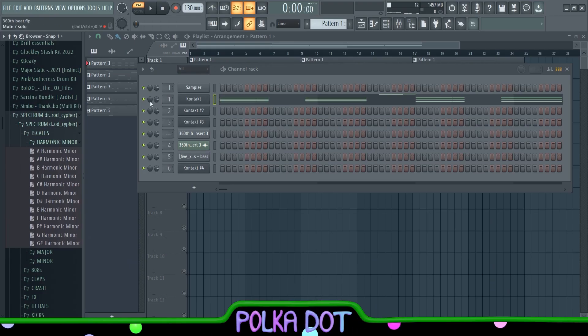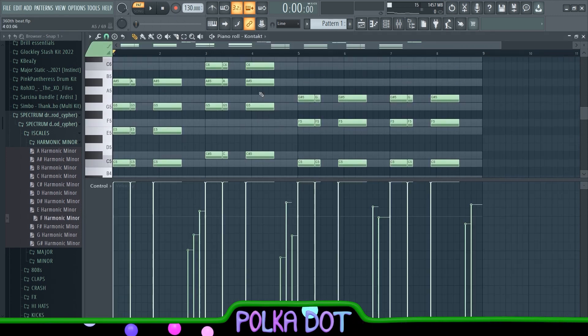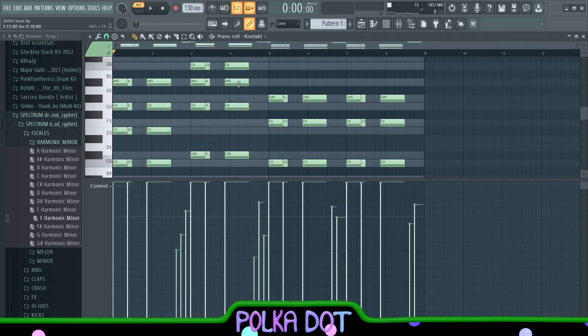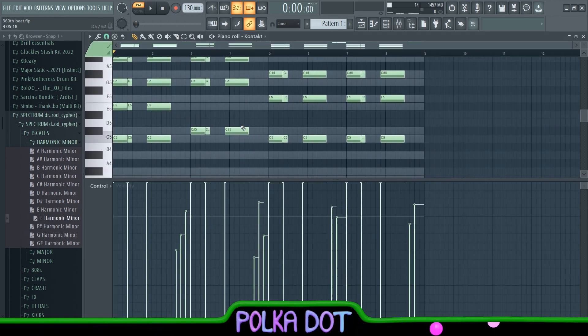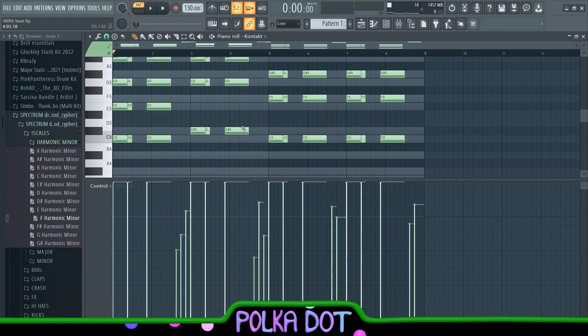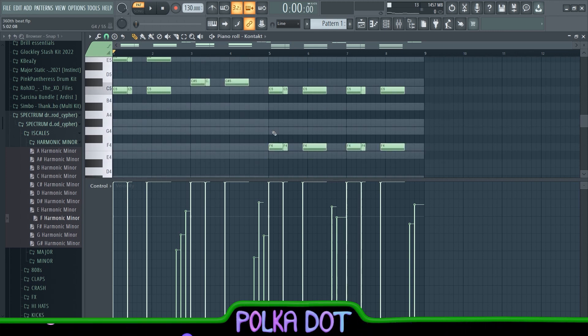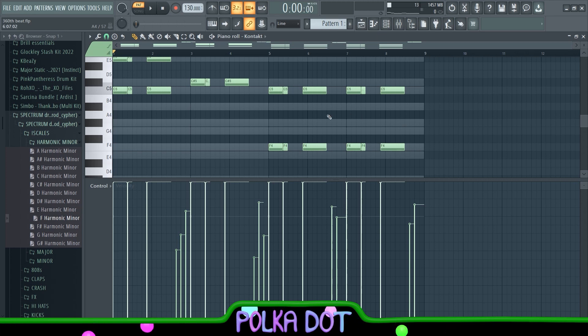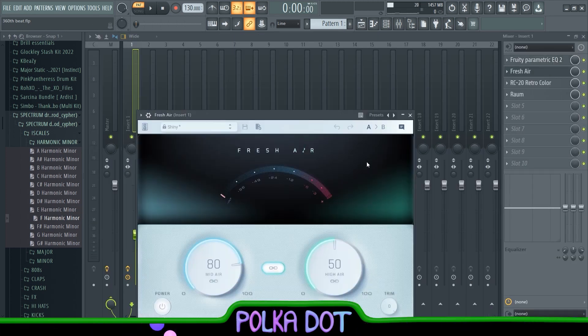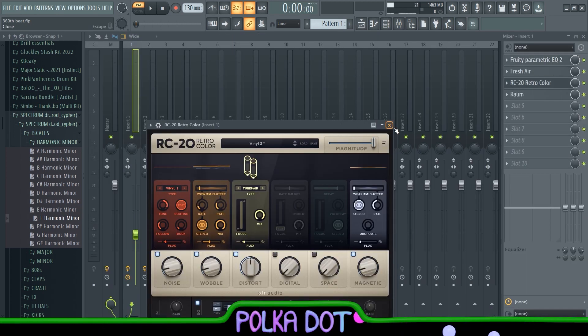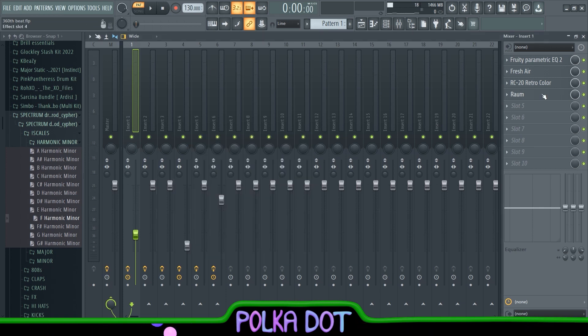So pretty much the simple way you can make a Spanish melody or like a Spanish sounding melody is you just have to go into a harmonic minor scale. Like right now this whole sample is in F harmonic minor, and the harmonic scale just sounds more Spanish, I don't even know how to explain it, it just sounds that way. First I put on the EQ, then the Fresh Air, then the RC-20 with the Vinyl 3, then a ROM with the Warm Keys preset. That's gonna sound like this.